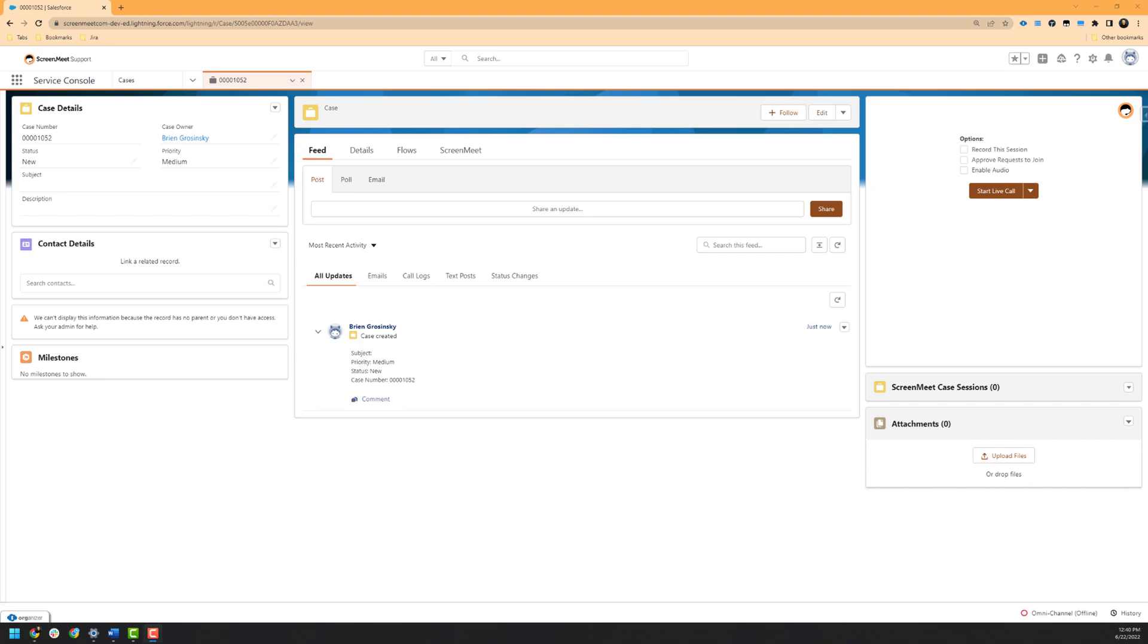Hello, my name is Brian and I'm a technical support engineer here at ScreenMeet. Today's video will be covering the Salesforce and ScreenMeet Live integration.